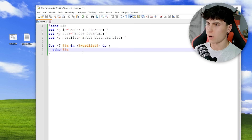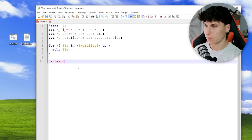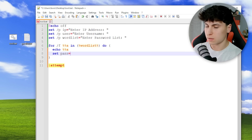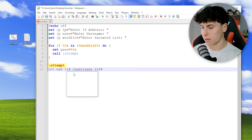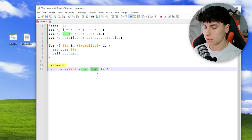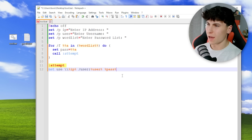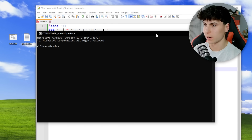We're not going to put the net use command directly in the loop — we're going to create a function to call. The 'attempt' section sets the variable `pass` (or `attemptpass`) equal to `%a`, calling attempt each iteration. We paste the net use command there, substituting `%ip%` for the IP, `%user%` for the username, and `%pass%` for the password. Now, how do we check if we're actually logged in? We use the `errorlevel` environment variable — let me show you how that works.